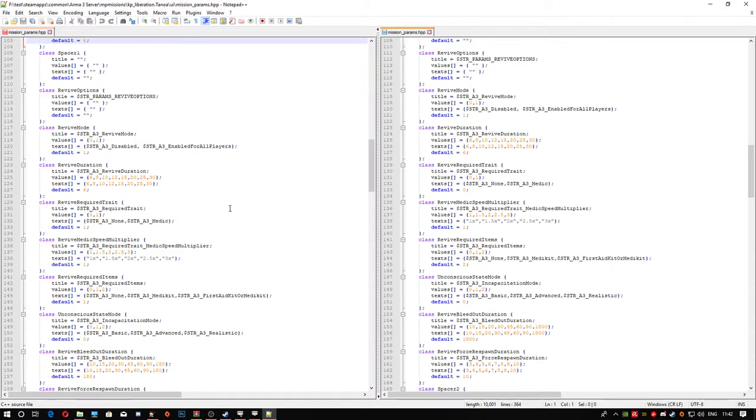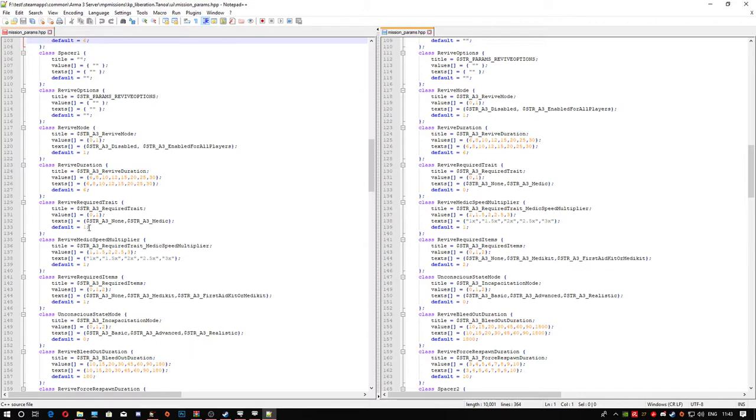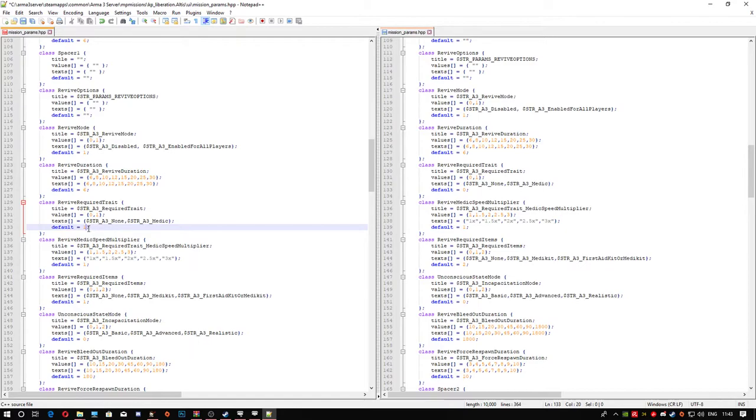The revives that you get at the moment in game is the fact that only a medic can medic other players. But I've got it set so anyone that comes on your server can medic you, which is a hundred times better I think, because you're not having to deal with medics and stuff. I kept the revive mode as one, I kept the duration as six. The revive required, you need to change this to zero. This will give you the fact that anybody can do the medicing.